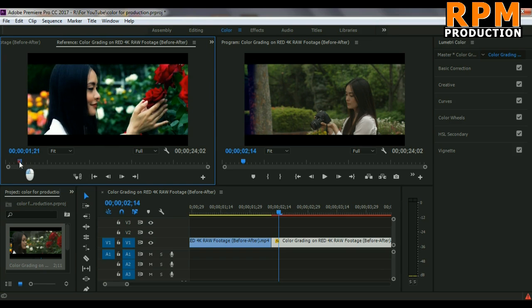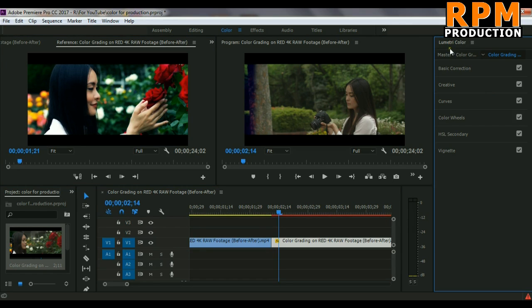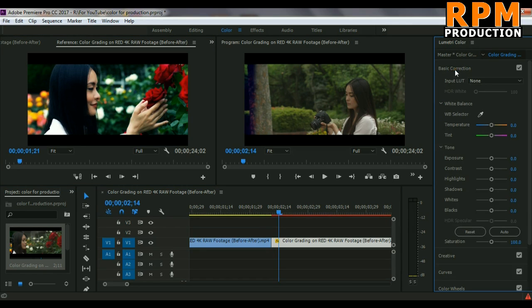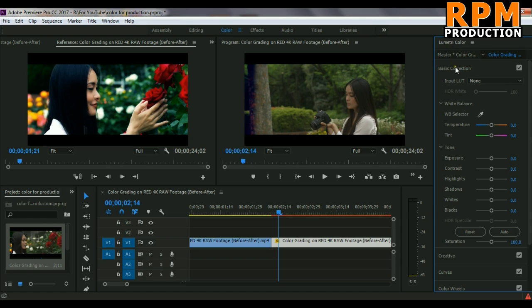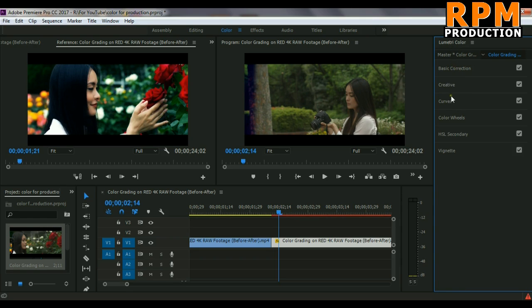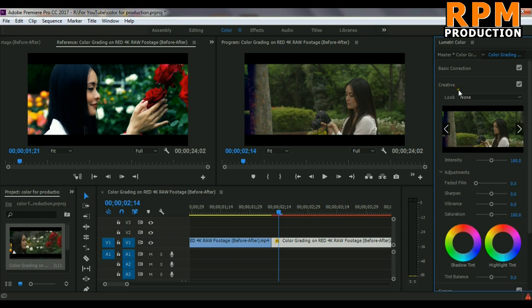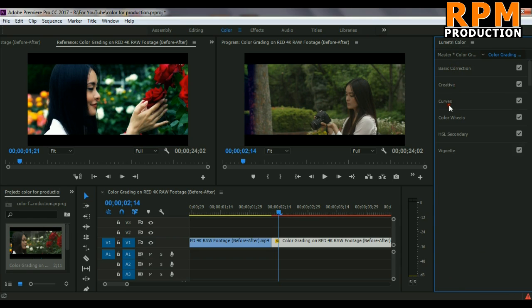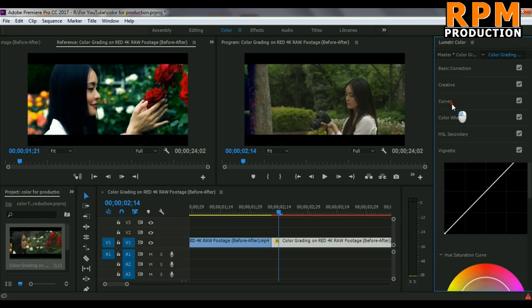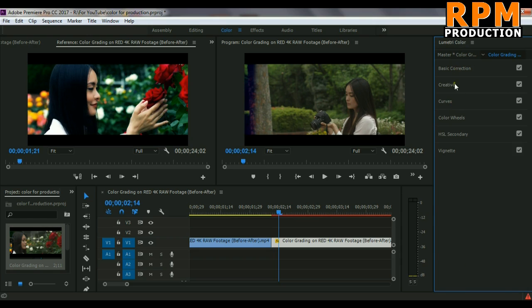Just pause here to see this footage, and by the reference of this footage we can color grade this footage. So here is our Lumetric Color. We just simply play around with all the tools here in basic color correction, creatives, and curves. We just need three things: basic color correction, creatives, and curves.